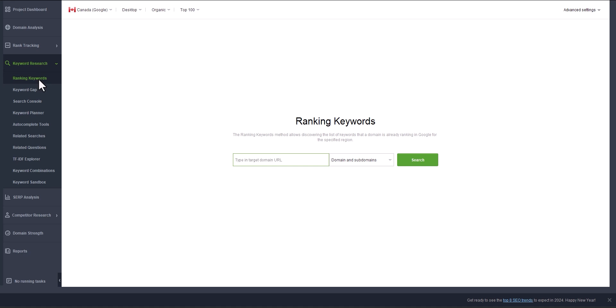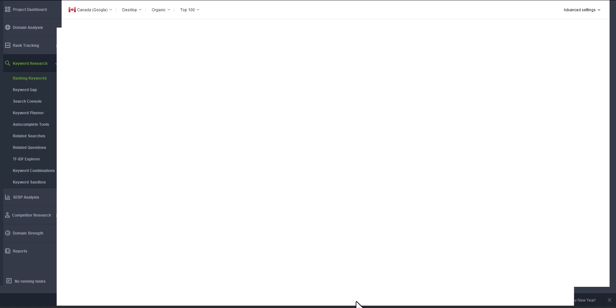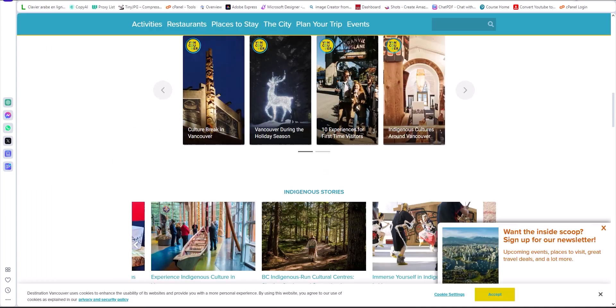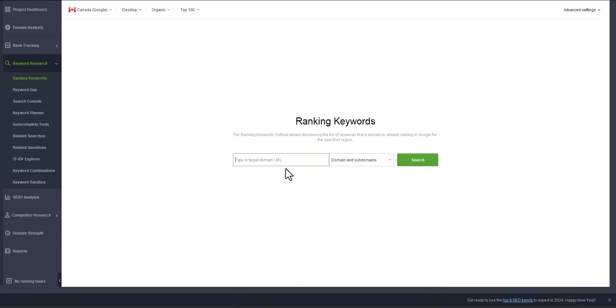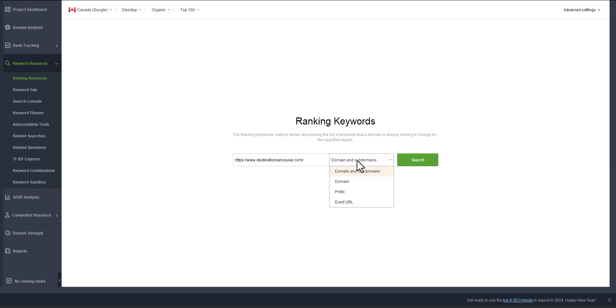You go to keyword research, ranking keywords, and click on this option here. Copy the link of the target or the website you want to collect the keywords from, paste them here, and select domain and subdomains. Maybe they have some subdomains, so you can just click search.